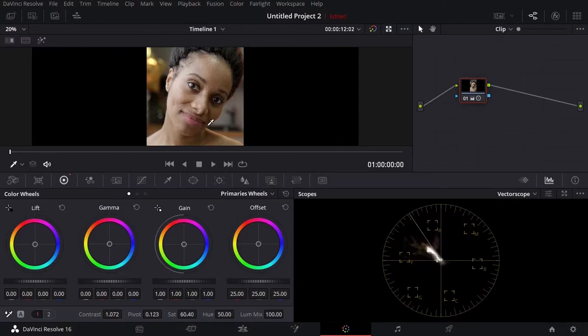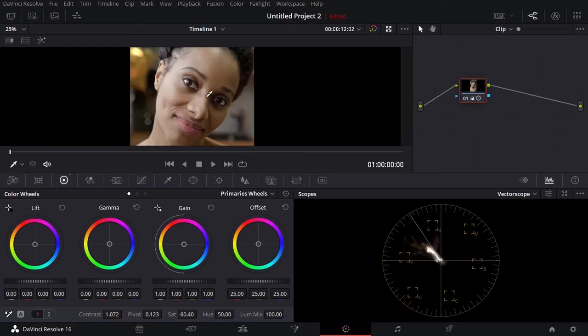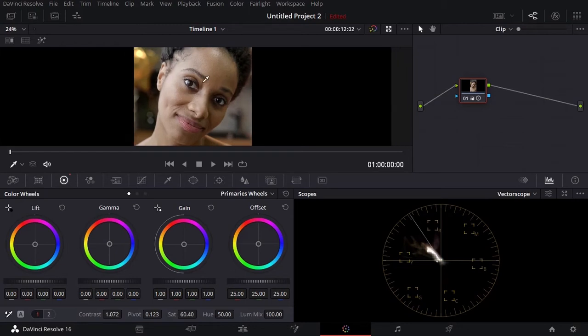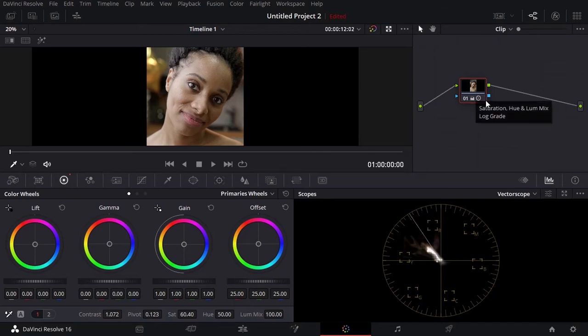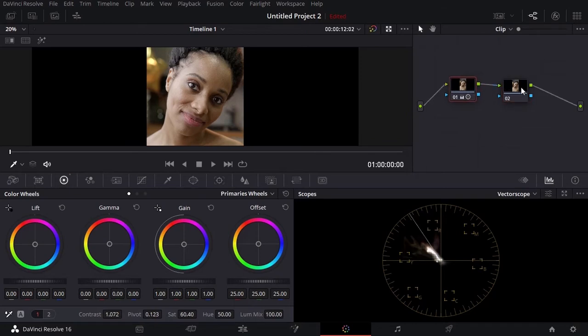Hello everyone and welcome back to another DaVinci Resolve tutorial. In this video we're going to be talking about how you can manually adjust the skin tone in a video. As you can see here we have this footage. I went ahead and did some basic correction adjusting the exposure and saturation. Now I'm going to add a new node, and on this new node we will start with the skin tone adjustment manually.